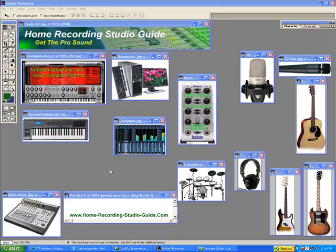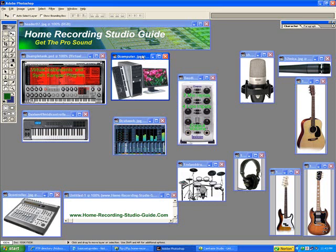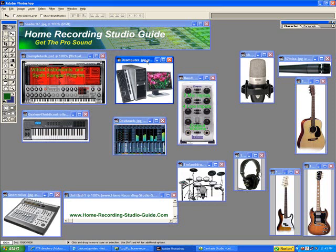Hi and welcome to the Home Recording Studio Guide. Today I want to talk about the Home Recording Studio Basic Setup that revolves around your computer.